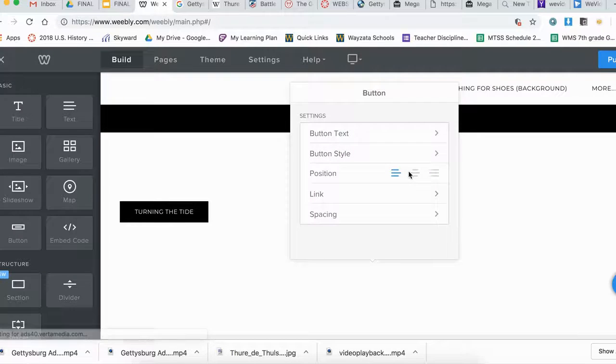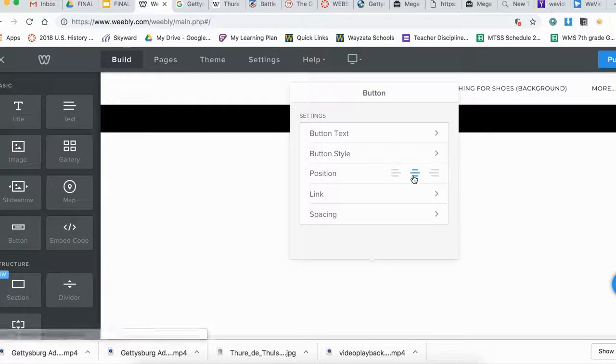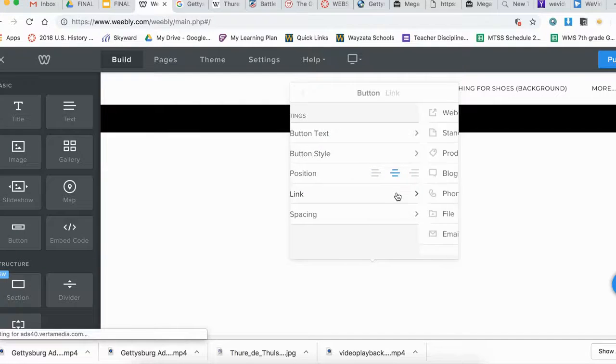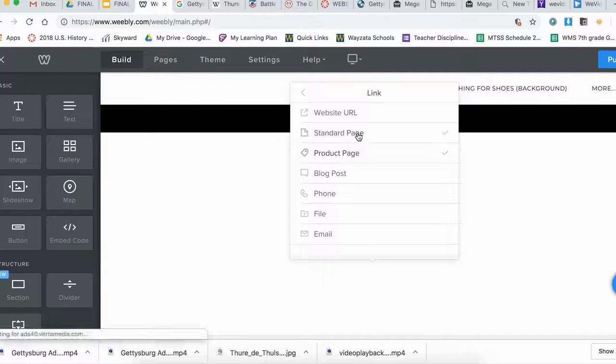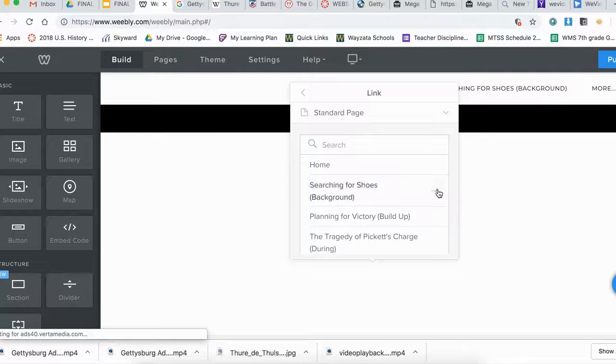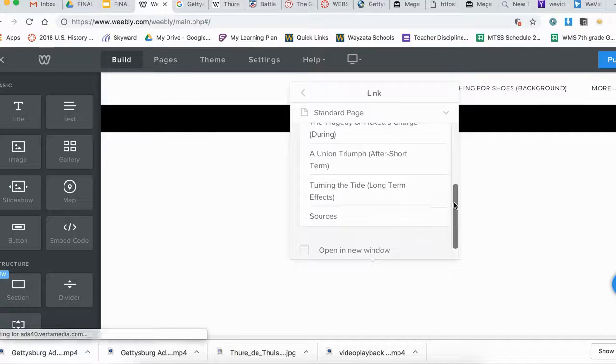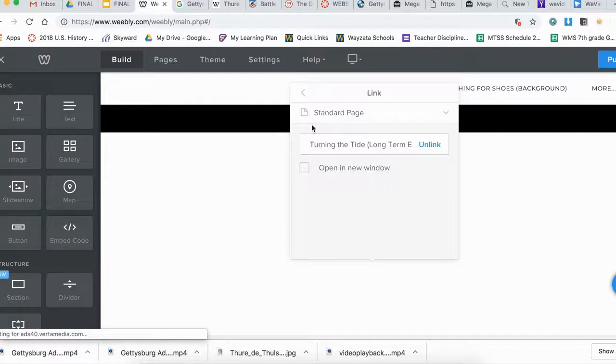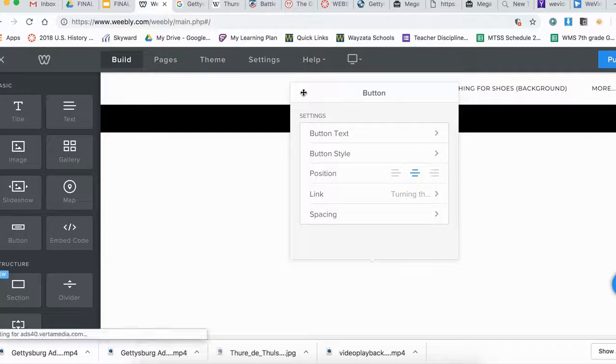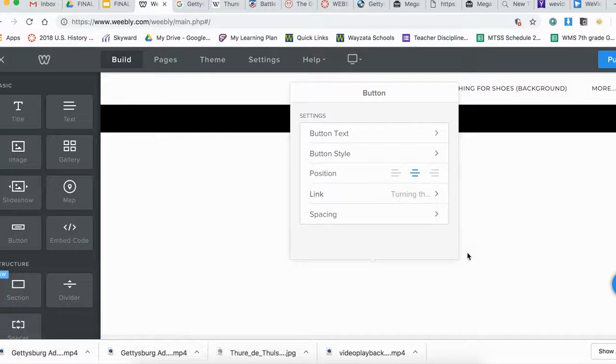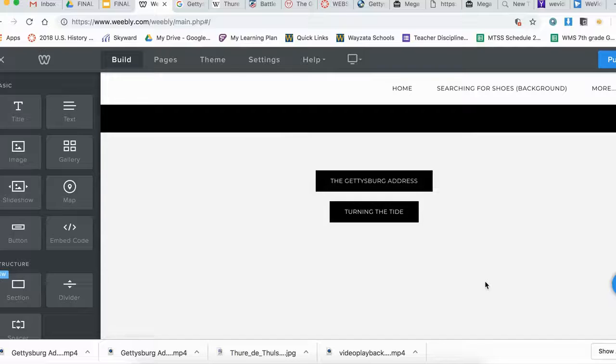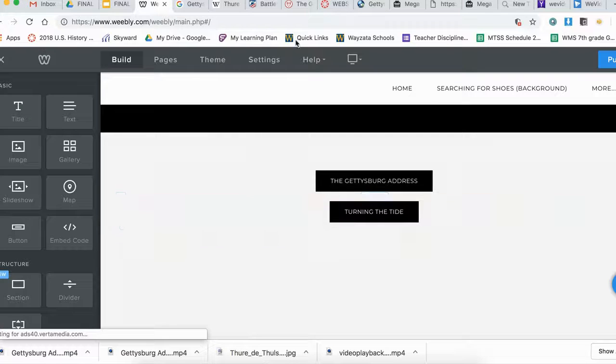I'll put it in the middle. Then for the link, I'm going to do a standard page and scroll down to turning the tide. Now it's ready to go - you've got navigation buttons, and once you publish, you're ready to go.